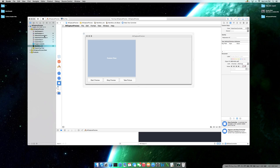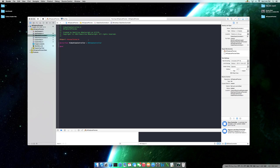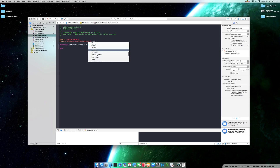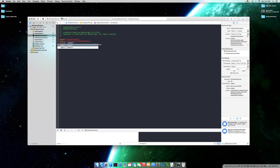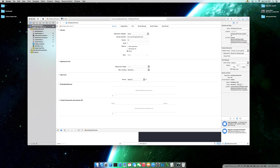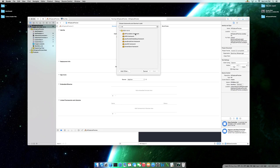Let's come back to our view controller header file. Before we create properties and action methods, let's go ahead and import AV Foundation and also our custom view header file. This has already been added to the project, but if it's not automatically available for you, come back here to the linked frameworks and libraries, click the plus sign, type in AV, and it should be the first one on your list. Go ahead and click Add.